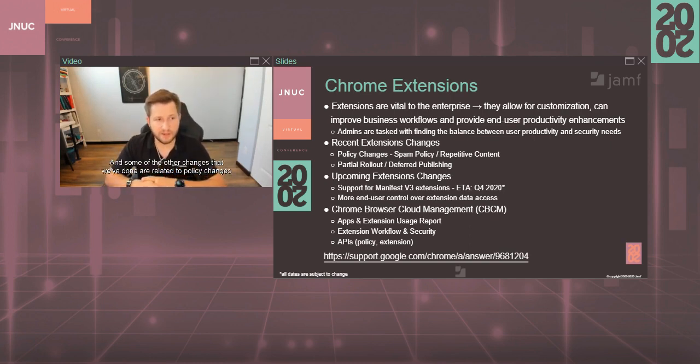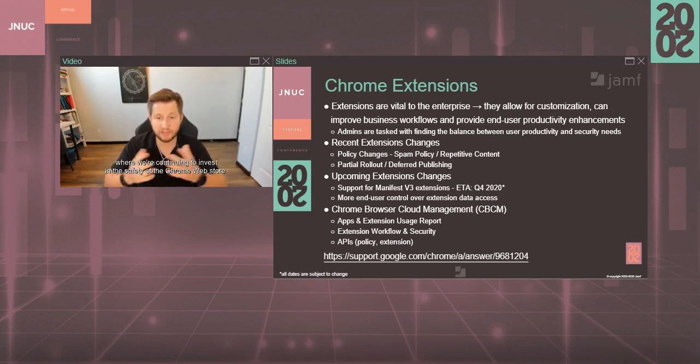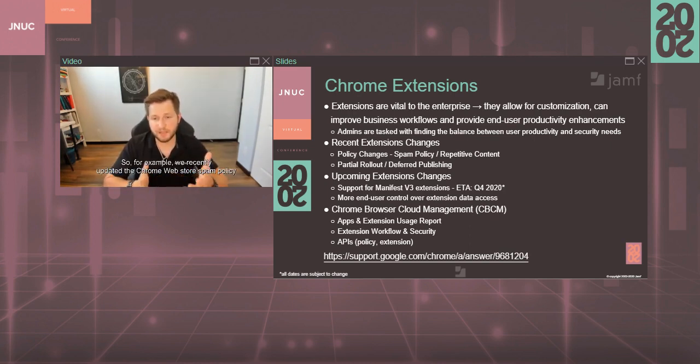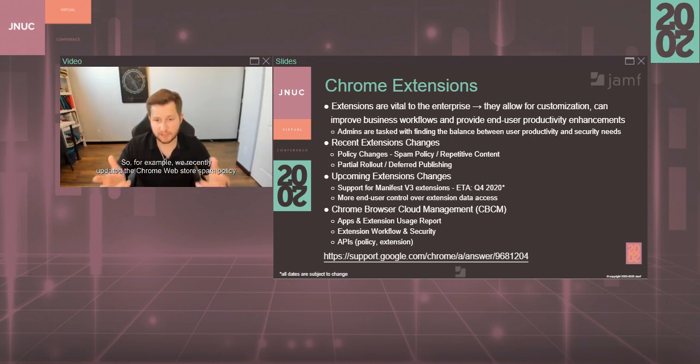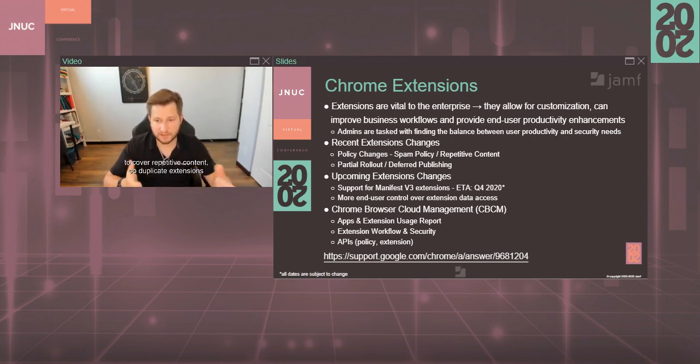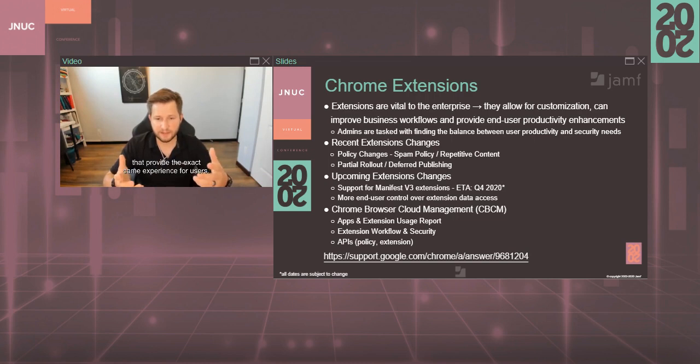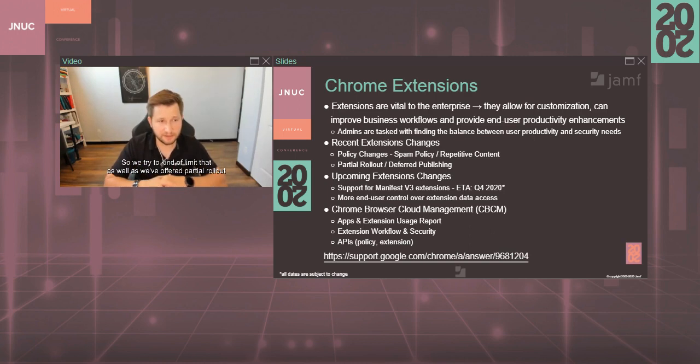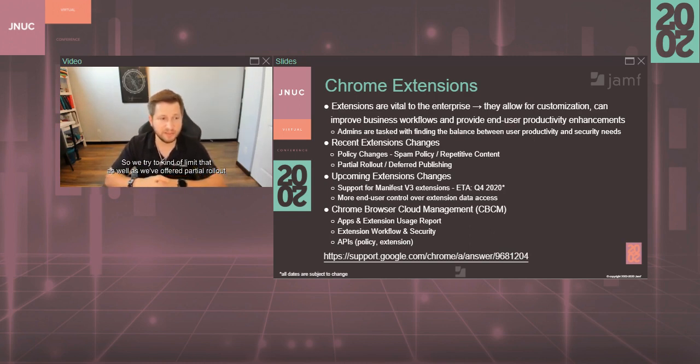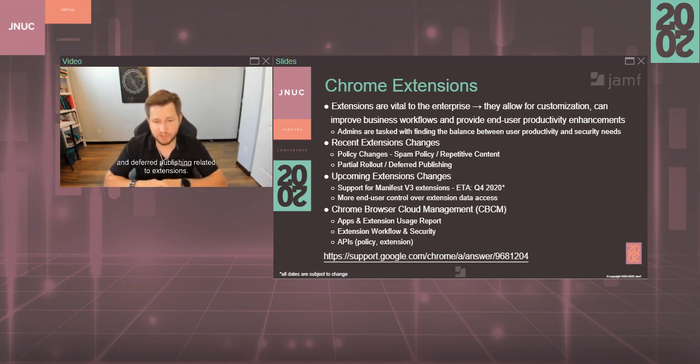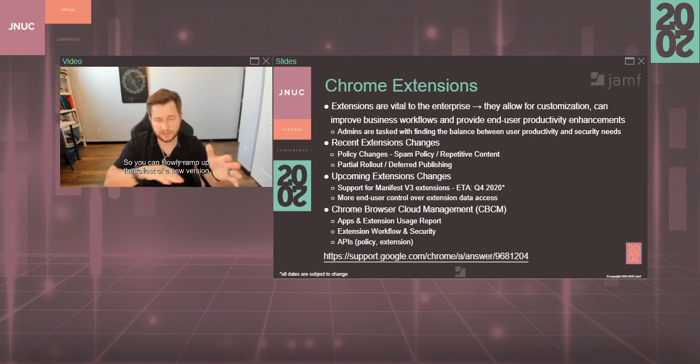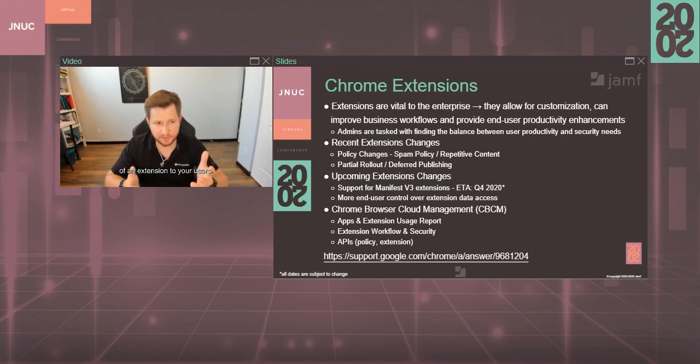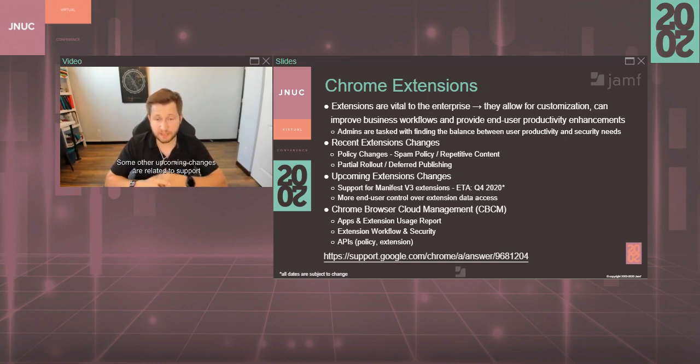Some of the other changes that we've done are related to policy changes where we're continuing to invest in the safety of the Chrome Web Store. For example, we recently updated the Chrome Web Store spam policy to cover repetitive content, so duplicate extensions that provide the exact same experience for users. We try to kind of limit that. As well as we've offered partial rollout and deferred publishing related to extensions, so you can slowly ramp up the rollout of a new version of an extension to your users.